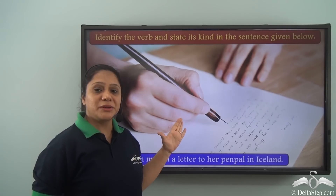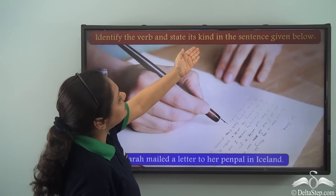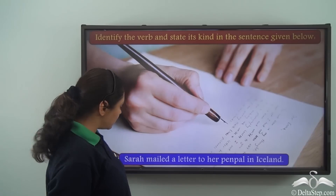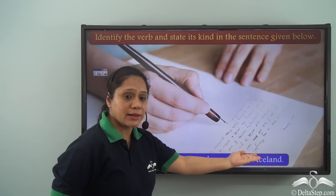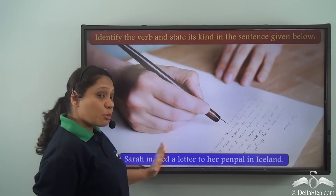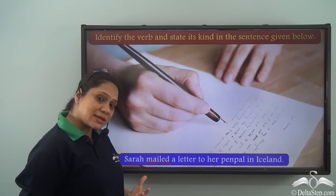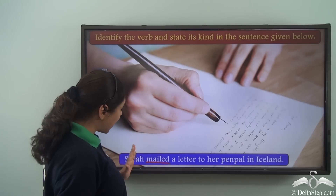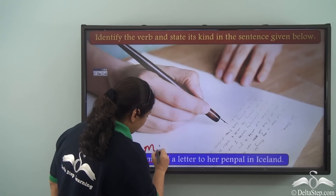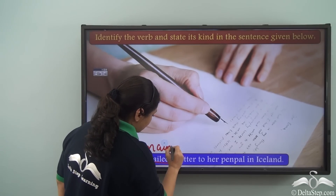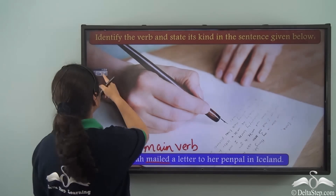Let us try this exercise: identify the verb and state its kind in the sentence given below. 'Sarah mailed a letter to her pen pal in Iceland.' 'Mailed' is the verb here because it is showing us an action, and it is the main verb because it is showing us the main action in the sentence.